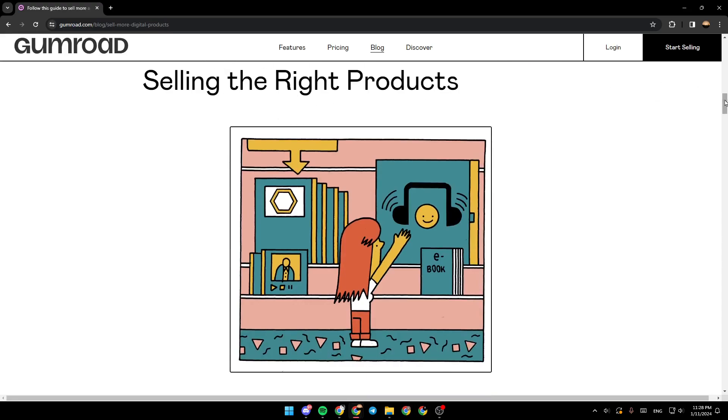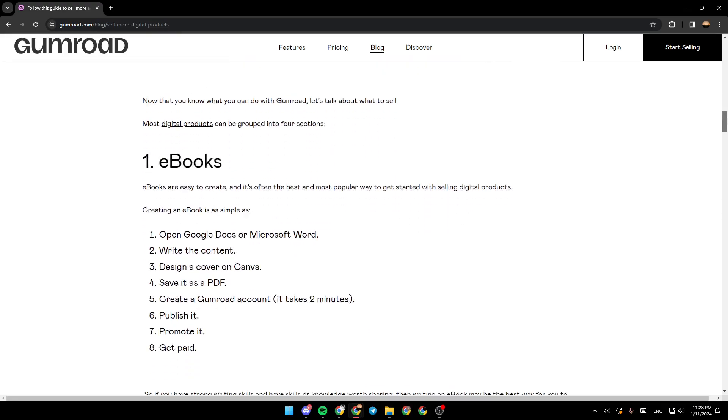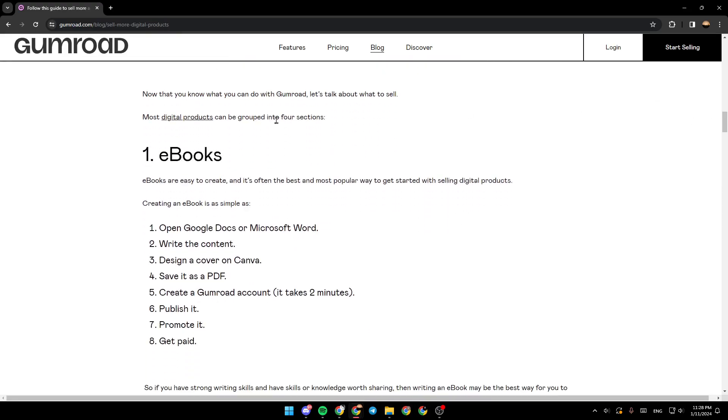Selling the right products. Right here, as you can see guys, there's ebooks. Ebooks are easy to create and it's often the best and most popular way to get started with selling digital products.